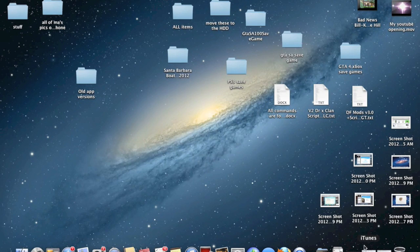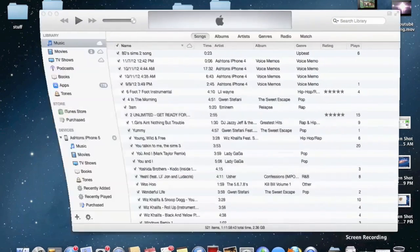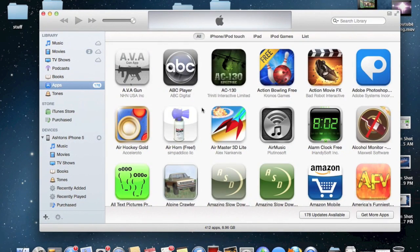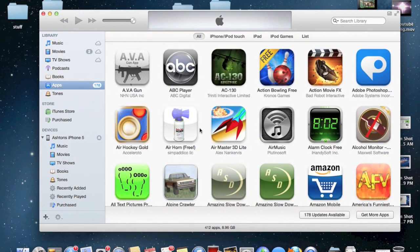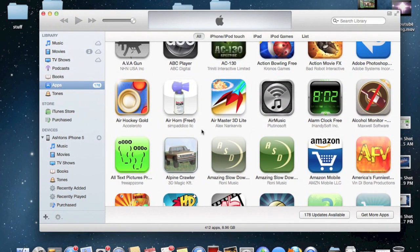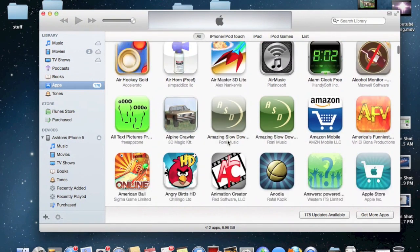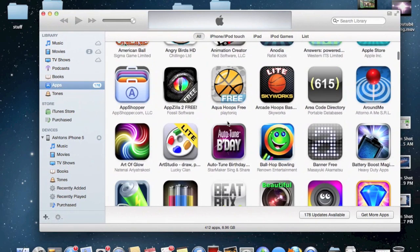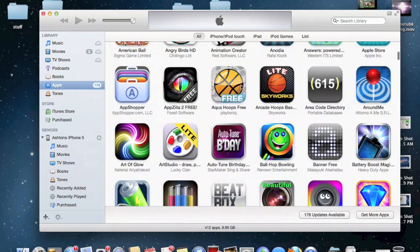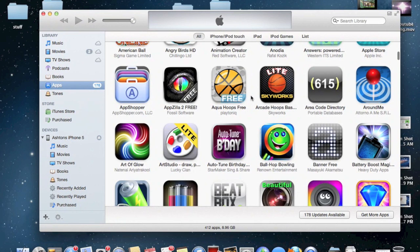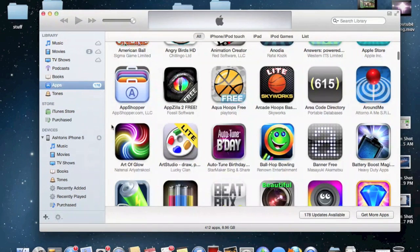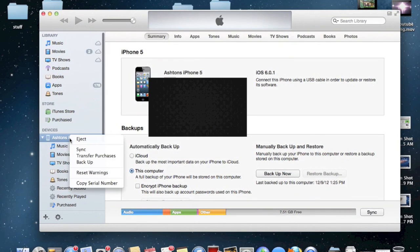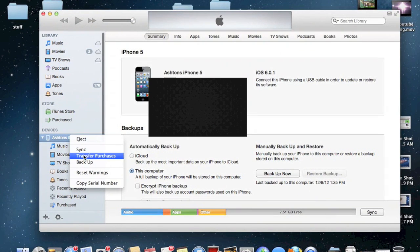So when you're in iTunes and you have an older version of an app inside your iTunes library, say for example this basketball app here, all you have to do is go to one of your devices, right click, and then click transfer purchases.